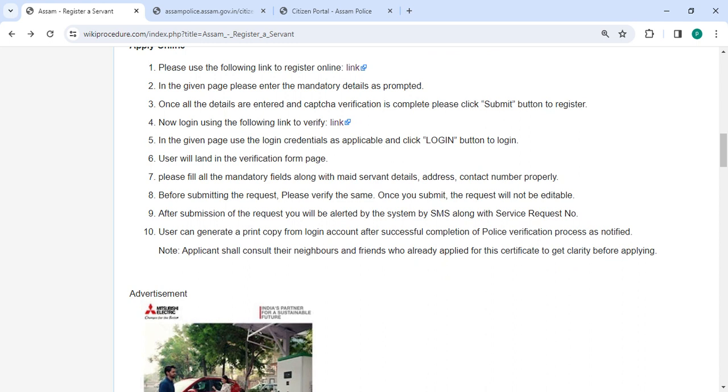After login we will land on the verification form page. Please fill all the mandatory fields along with servant details, address, contact number, property. Before submitting the request please verify the same. Once you submit, the request will not be editable. After submission of the request you will be alerted by the system by SMS along with the service request number.